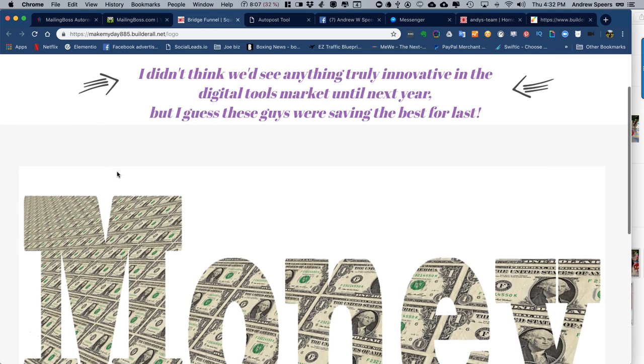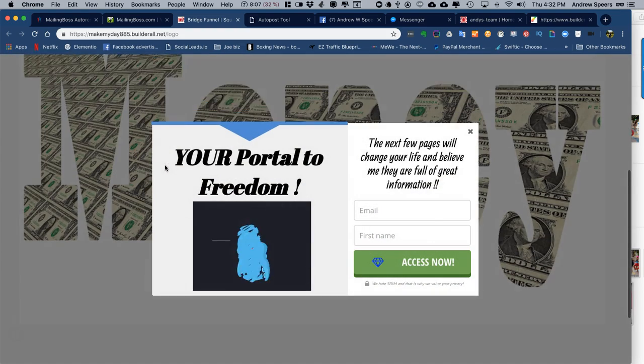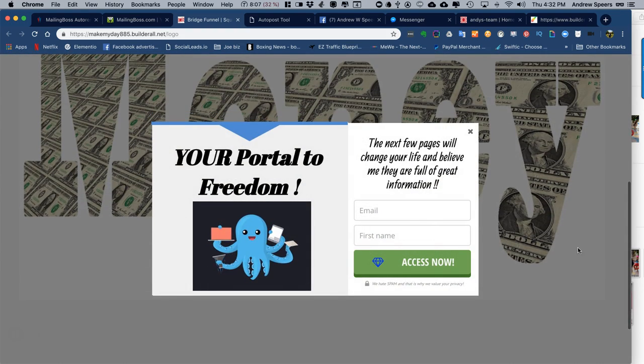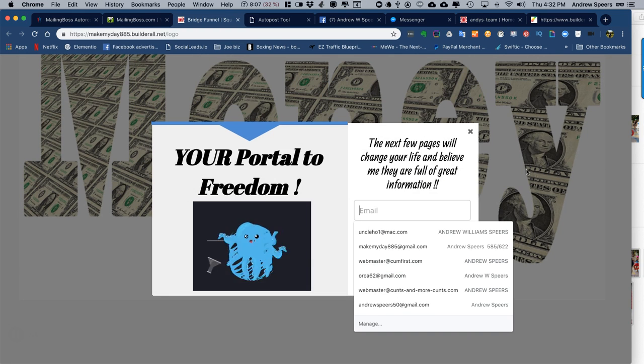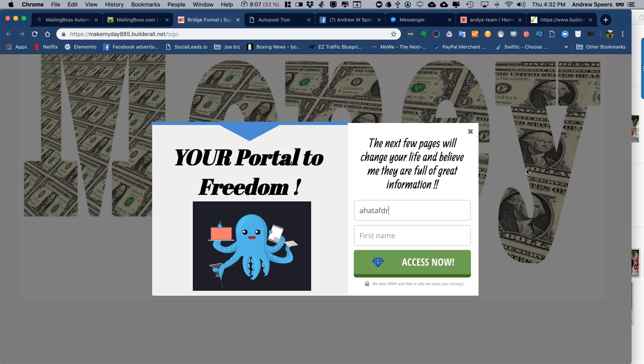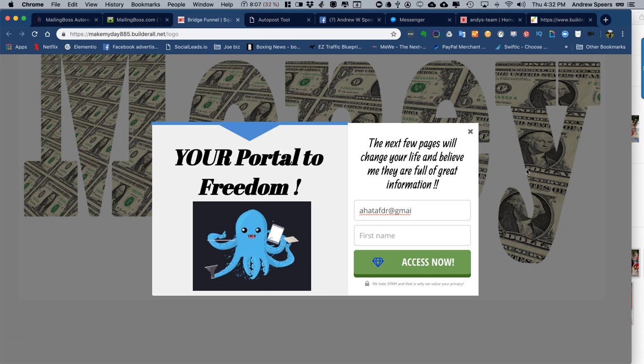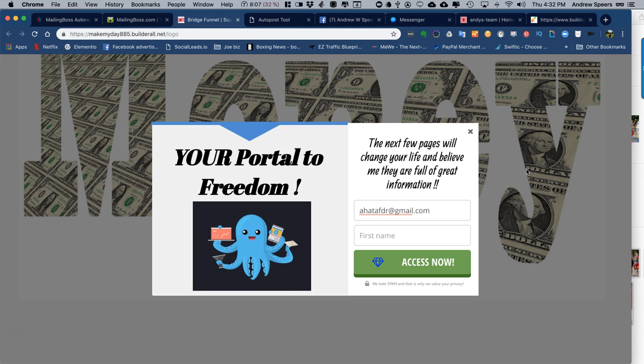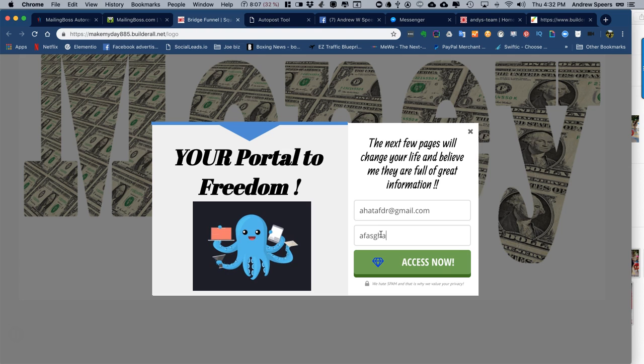Give it a moment, and there it is, it pops up. So I'm going to show you something here. I'll put in a dummy email like gmailmail.com, and for a name I'll just go and access.